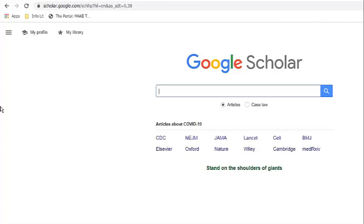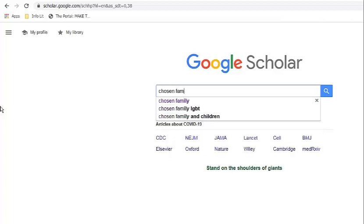Let's say your topic is chosen family. I'm going to type those words into the search box and hit Enter.